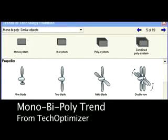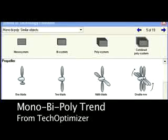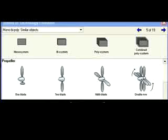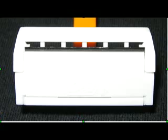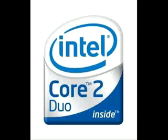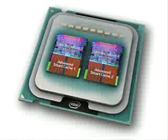One trend that should be very familiar to you is called the mono-bi-poly trend. This trend predicts that systems will evolve over time to go from a single unit to a double unit, or bi-system, and next to a poly, or mini-system. We see this trend expressed in razor blades: one blade, two blades, three blades, four blades, five blades. You might also recognize this same trend in the current generation of microprocessors.